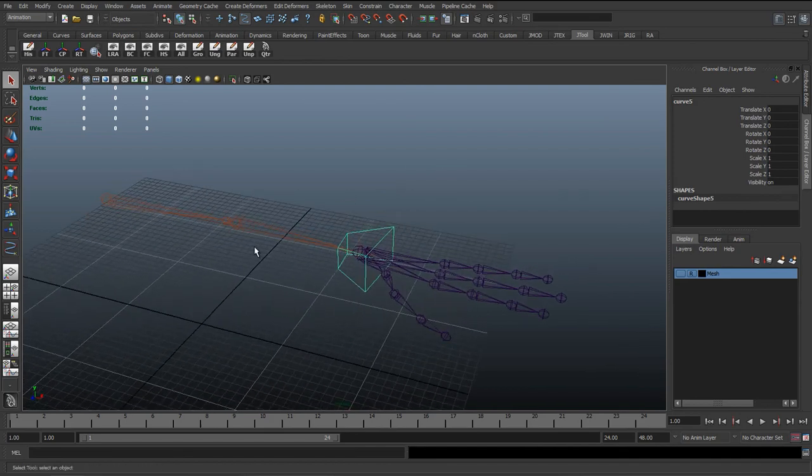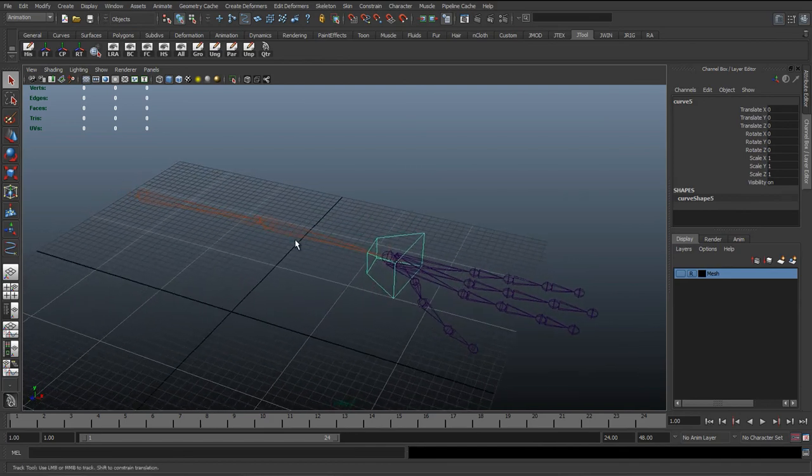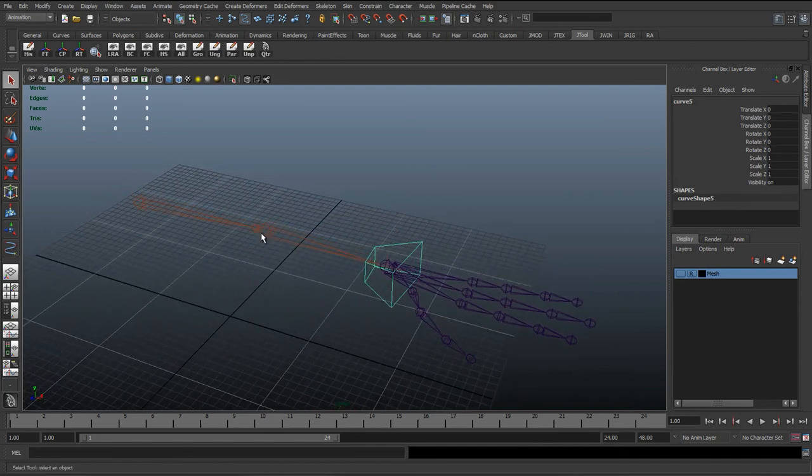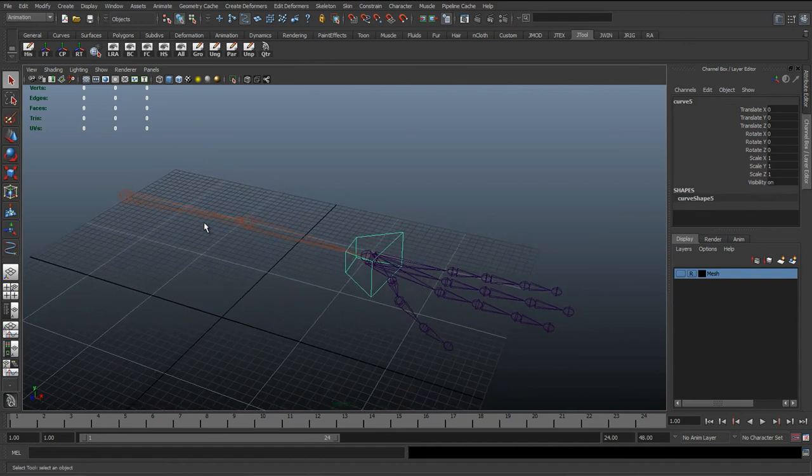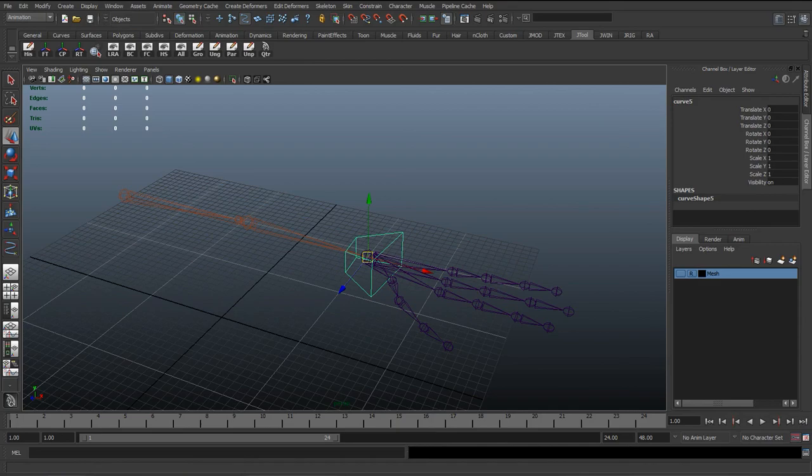So we've got that set up. In the next lesson we're just going to go through how we're going to connect this up and add the pole vector.